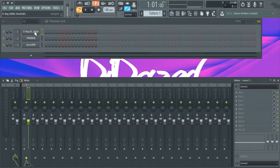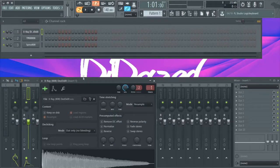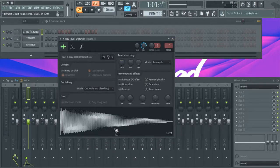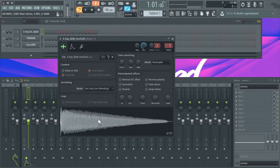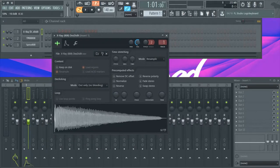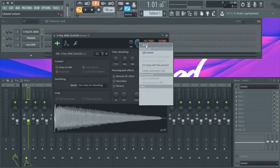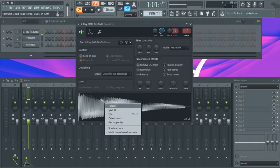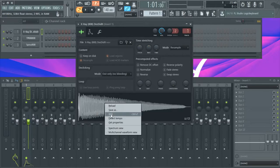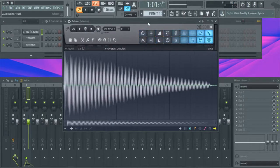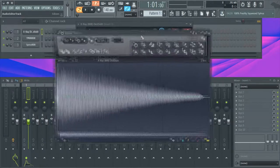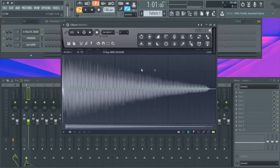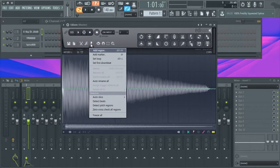Once you've done that, you can start the tuning. The first method will be using a native FL plugin and this is the fastest and easiest method by far. You're going to load up the channel and you're going to want to right click on the waveform and hit edit.